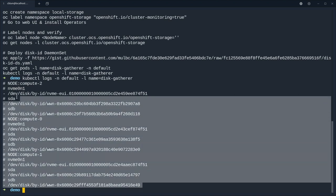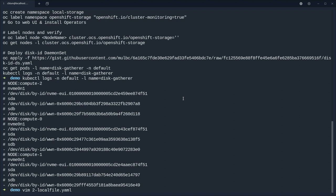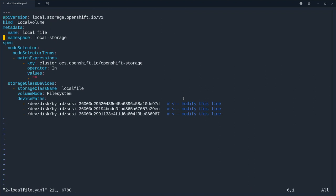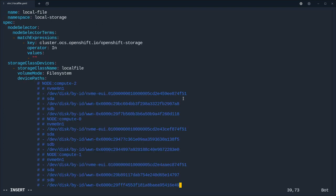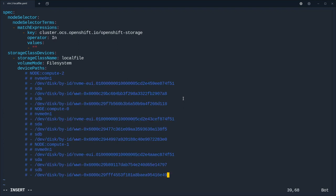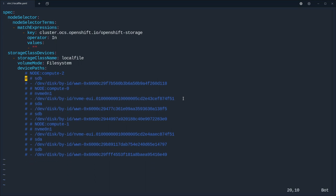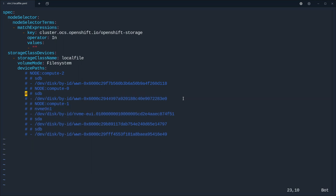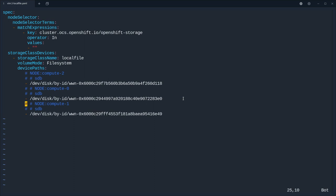So I know that sda is my root disk so I'm not going to use that. Sdb is the VMDK disk and nvme0n1 is the NVMe disk and they are fortunately named the same on each node. So what I can do is I can now use these disk IDs in my files. So let's do that. I'm just going to copy all this output and then we're using vim to go to the local file.